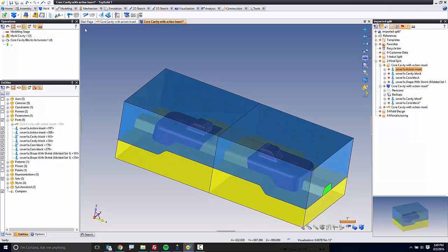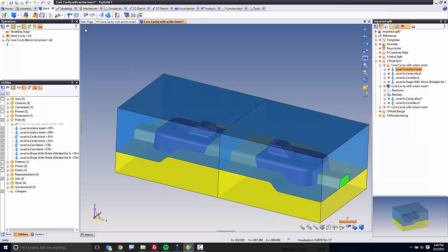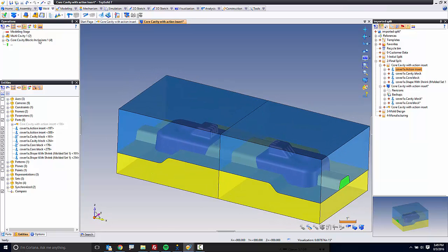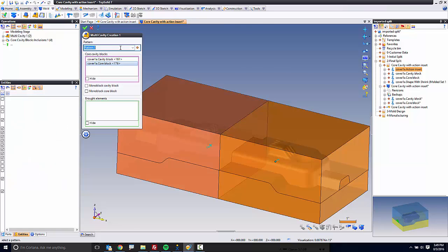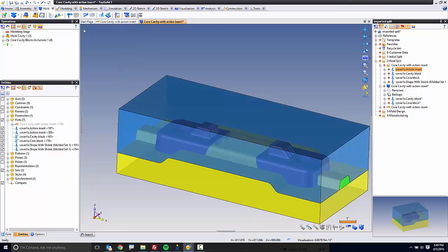In this case, I left them as independent parts, but maybe in your case you want them as one block. So we can go back and edit that, choose Monoblock, and validate. And like that, now it is two cavities in one block.